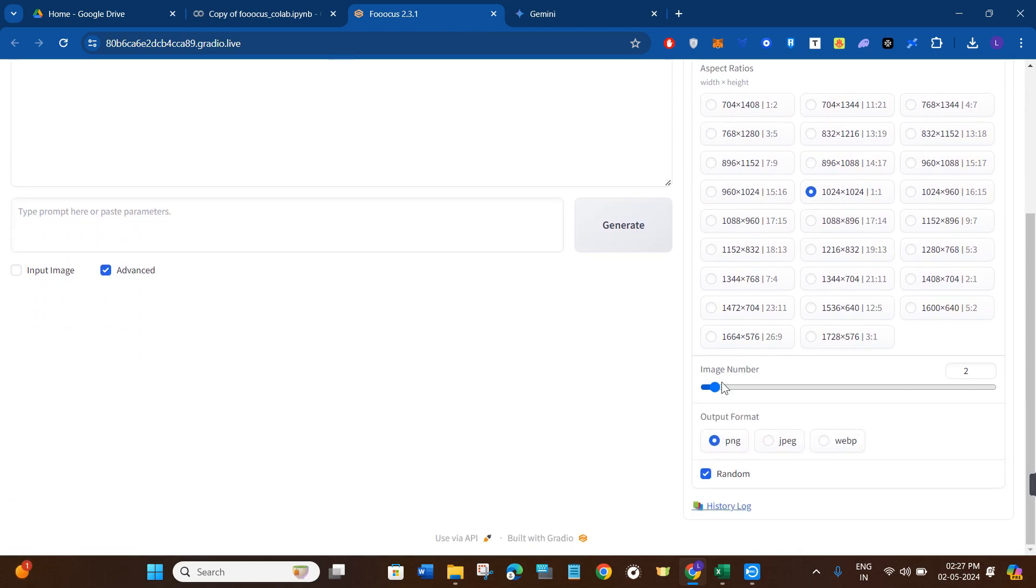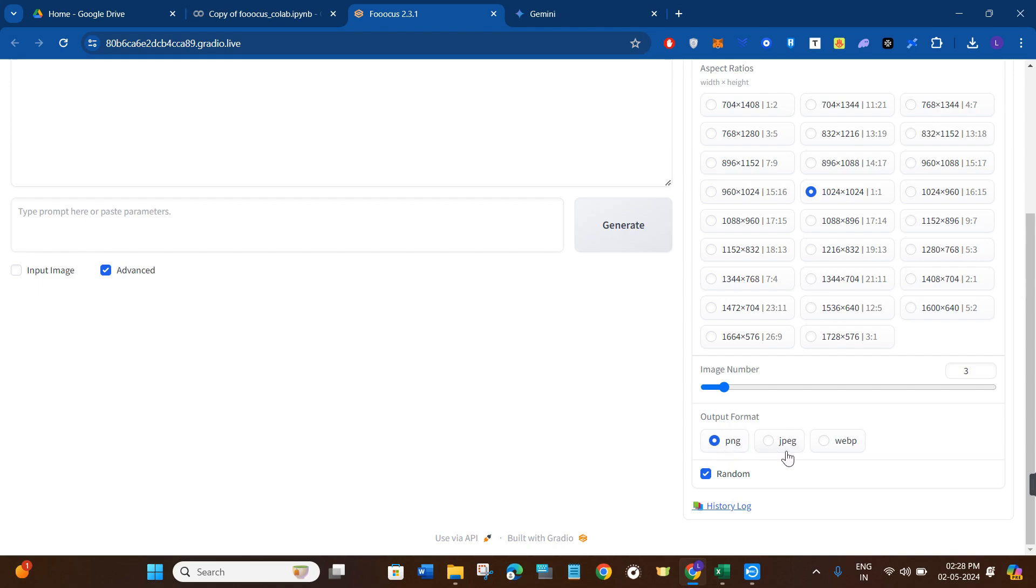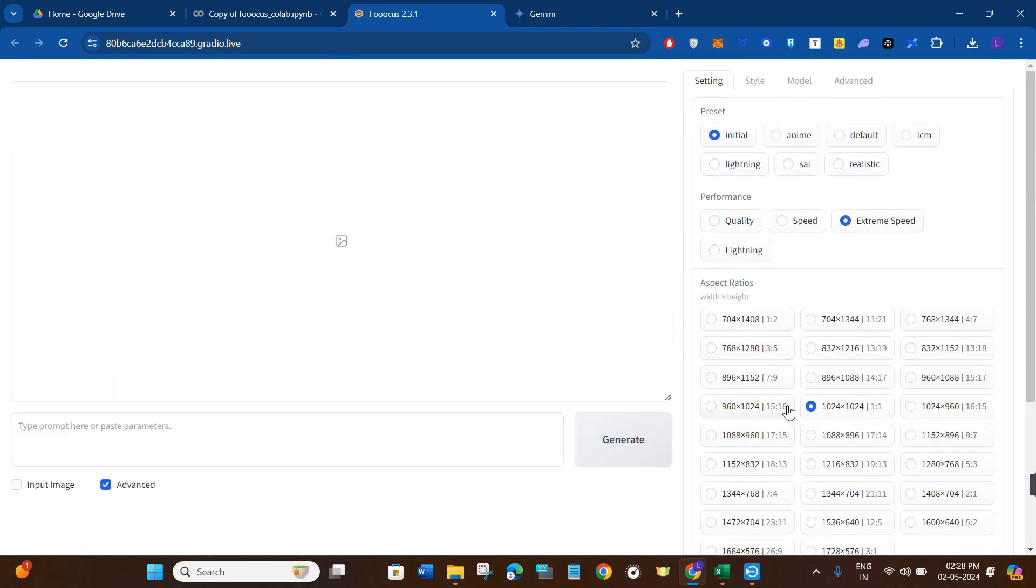Then in the image number, you can set it to a lot of numbers over here, but I would recommend you to keep it at 2 to 3 or 4. Then if you want to select or change the output format from PNG to JPEG or WebP, you can also select it. For this video, I'm going to keep it as PNG.